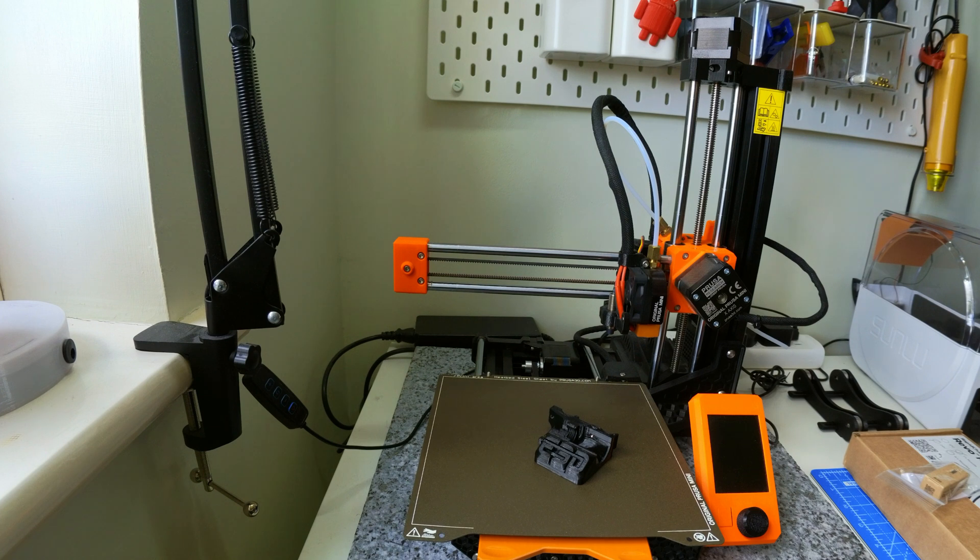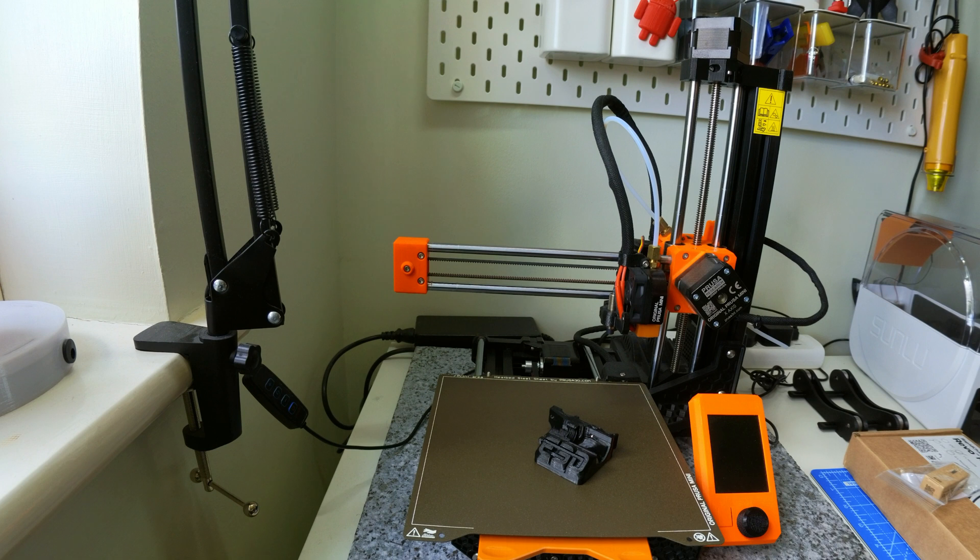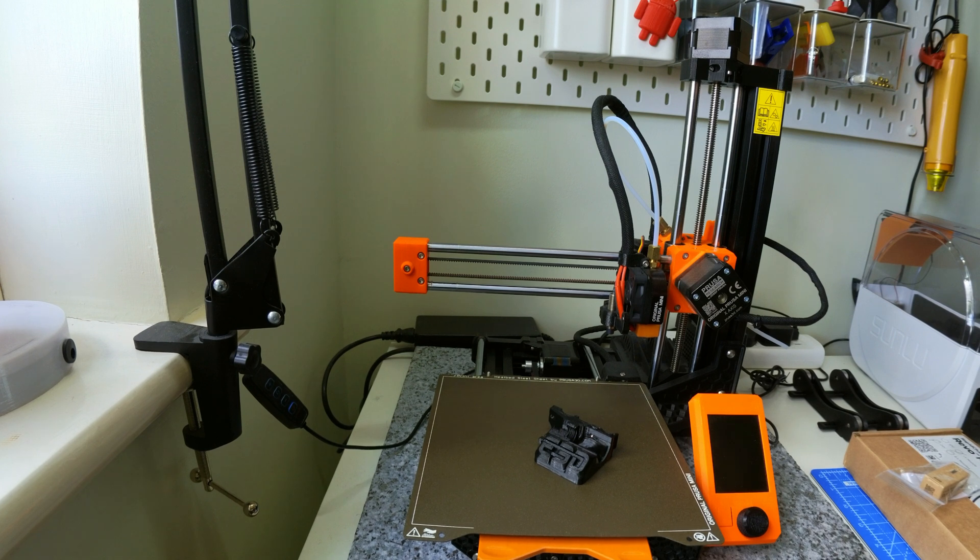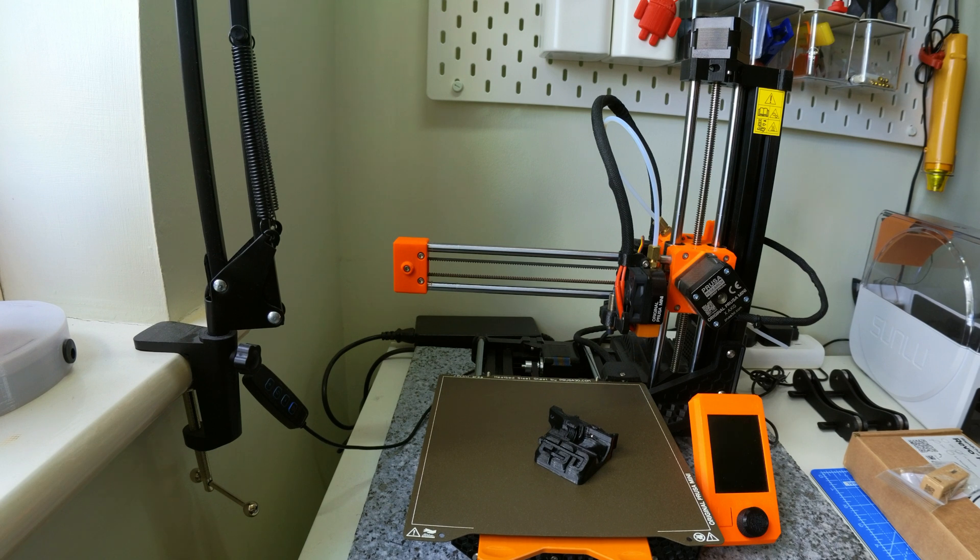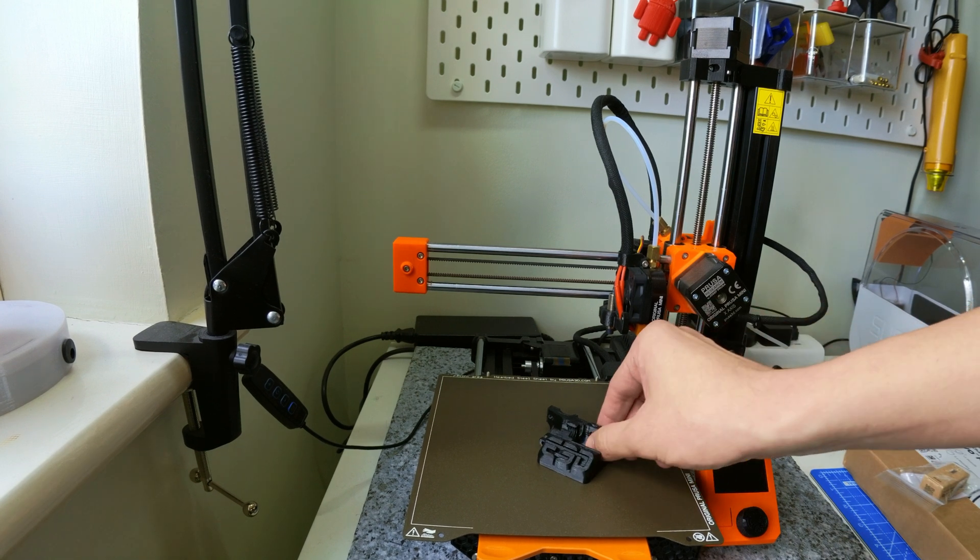Hi everyone, hope you're keeping safe. I've recently picked up the E3D Revo Micro, so I thought I'd record this installation process on my Prusa Mini because I can't find any on YouTube.